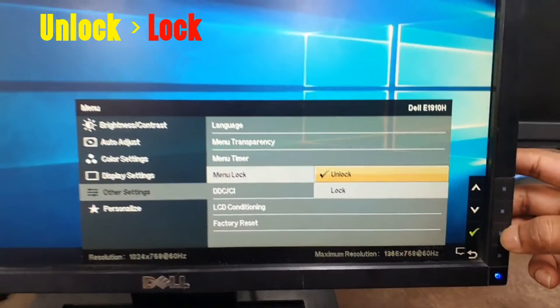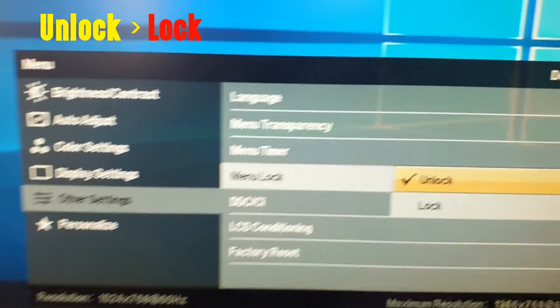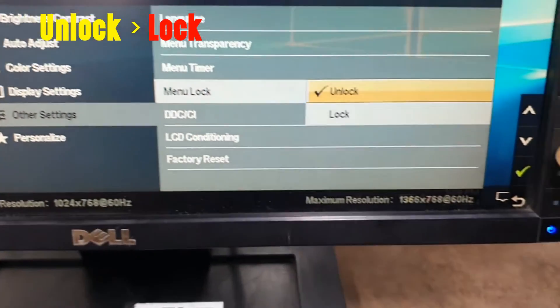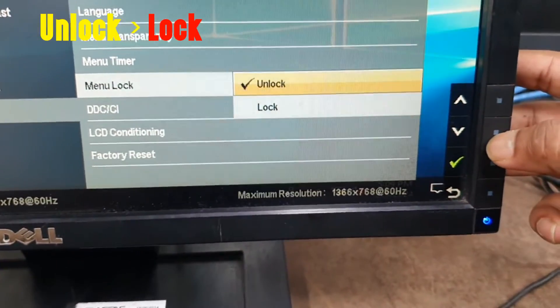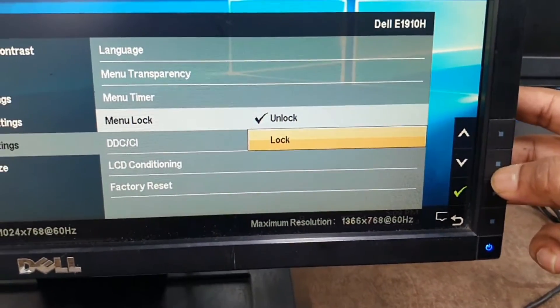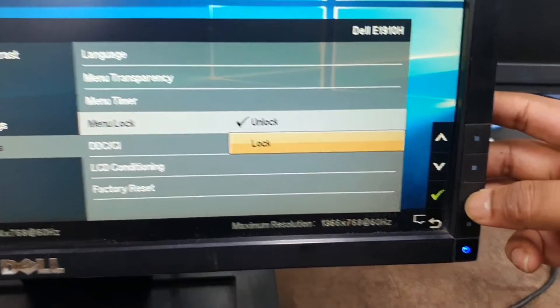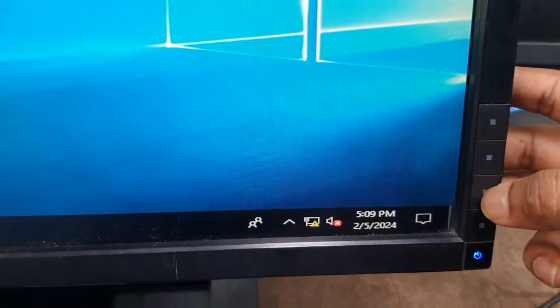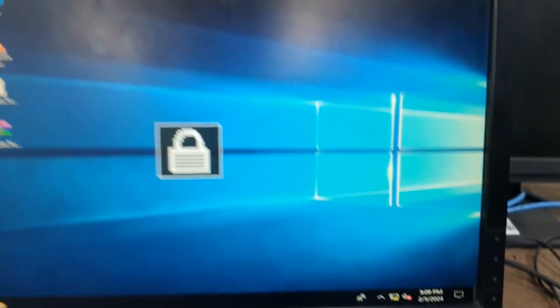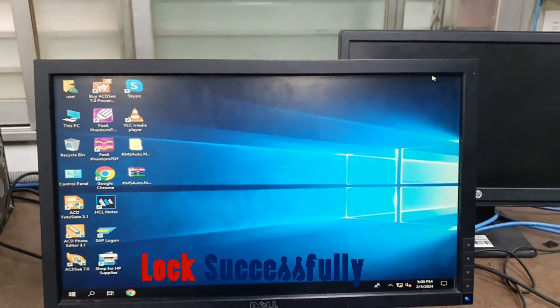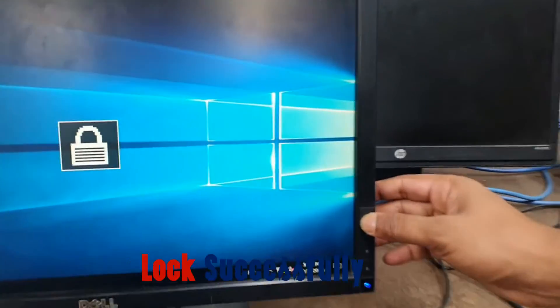Go to unlock, to lock options. After selecting the lock, then click OK, or give tick mark below. Now you can see a lock symbol, and your monitor display is locked.